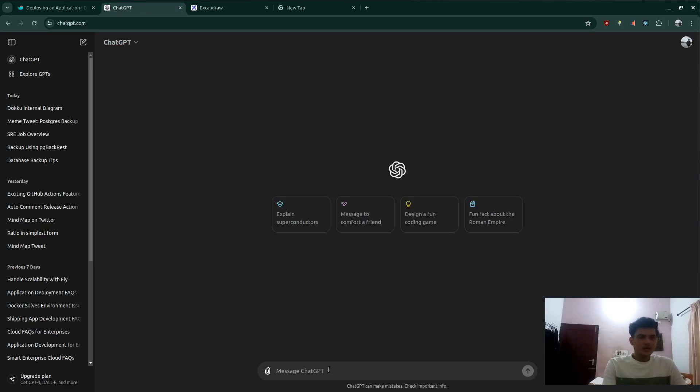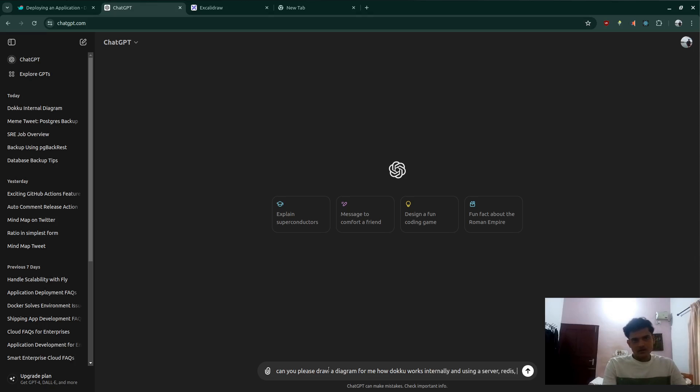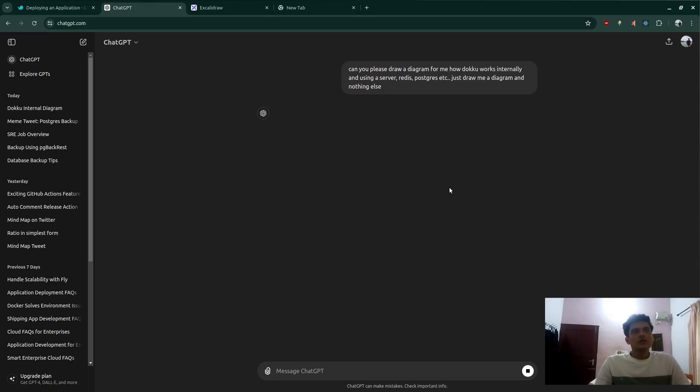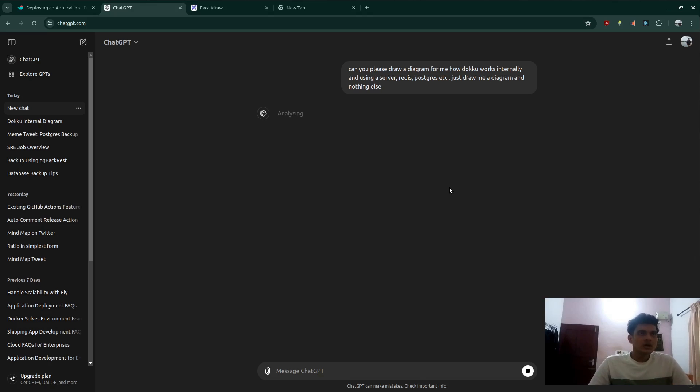If you ask ChatGPT, can you draw an image for me how Docker works? Can you please draw a diagram for me how Docker works internally using a server, redis, postgres, etc. Just draw me a diagram and nothing else. So here we just get a simple diagram of how Docker works and then we can proceed to start.